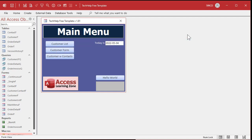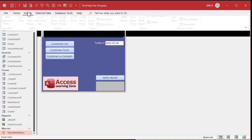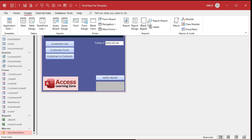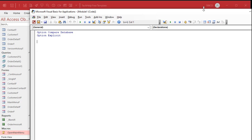So how do we go about doing that? Let's make ourselves a function. We need a global module first, so we're going to go to Create, then Module. There's my VB editor. We're going to make this a public function so that everybody can use it. I'm going to call this FilterCharacters.